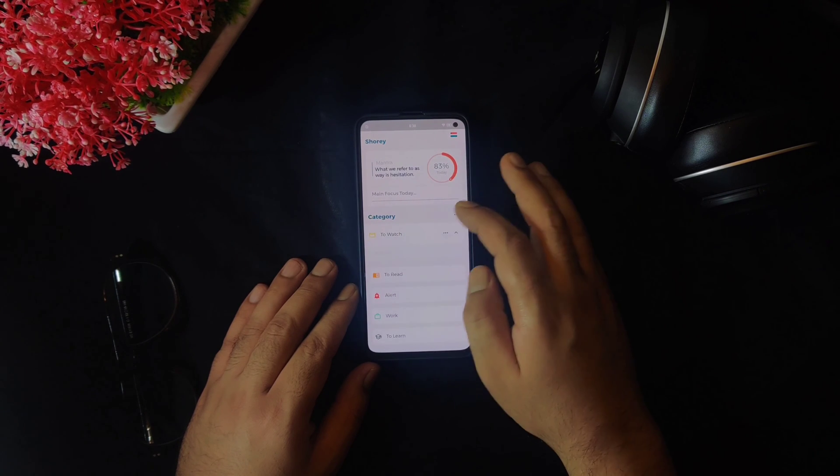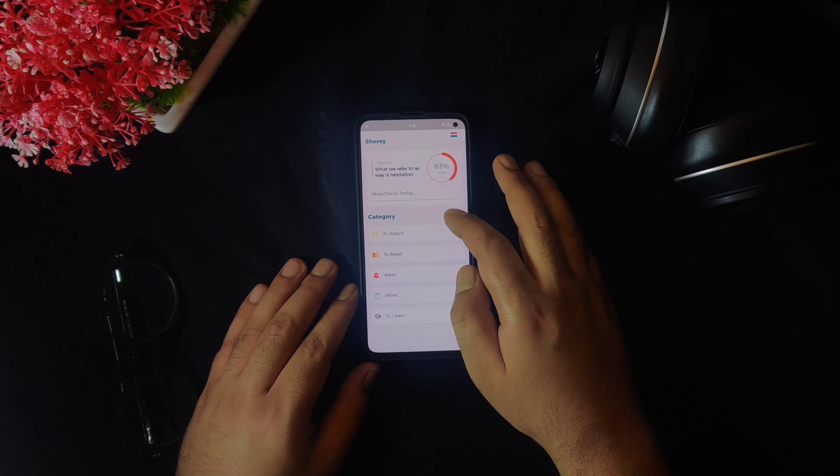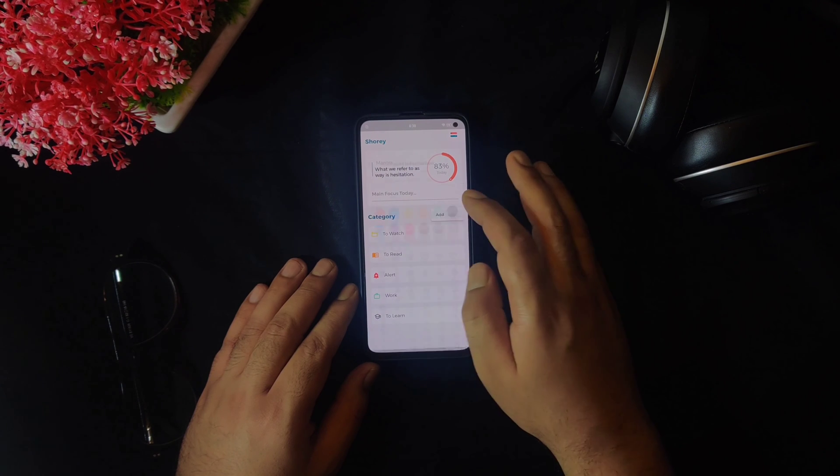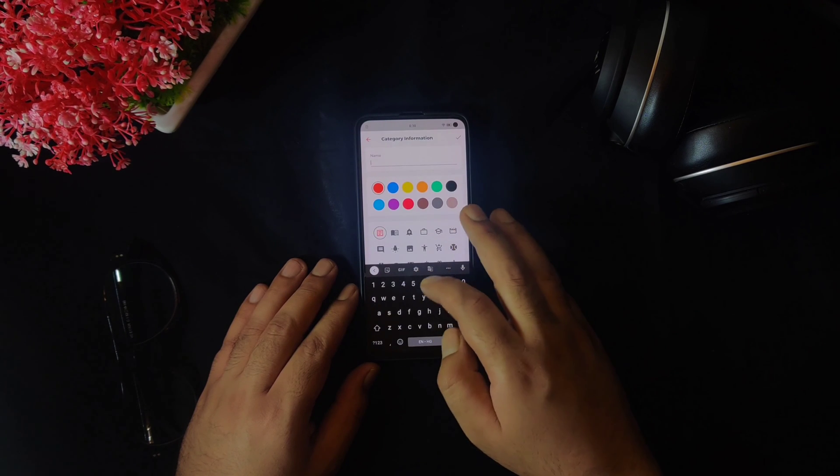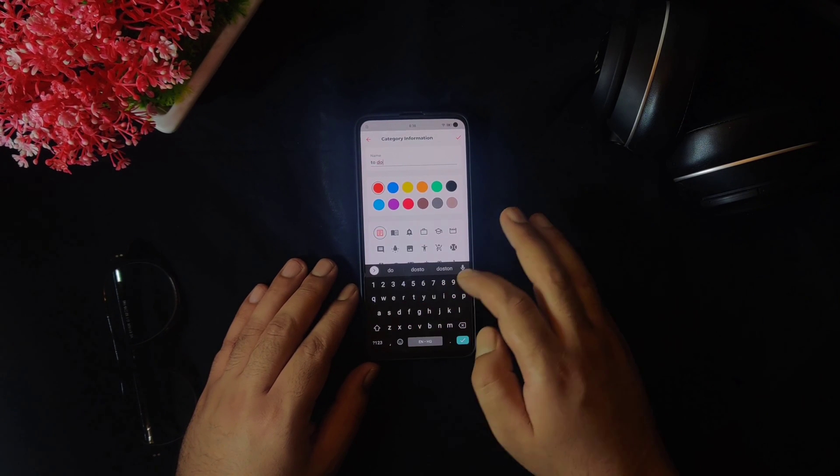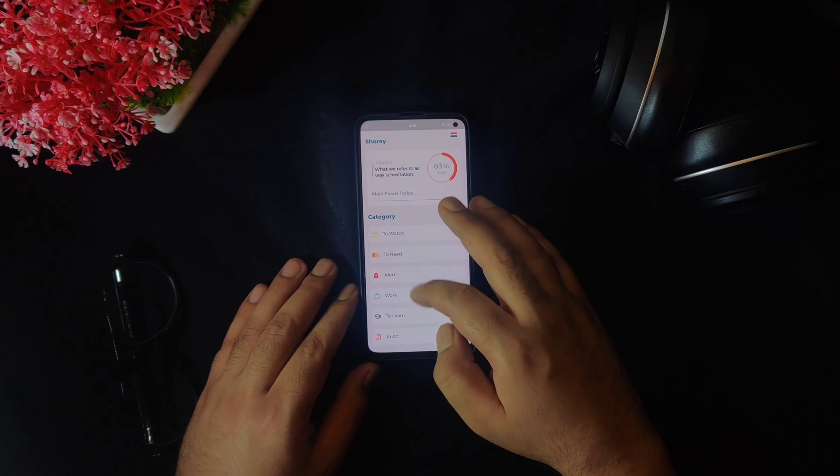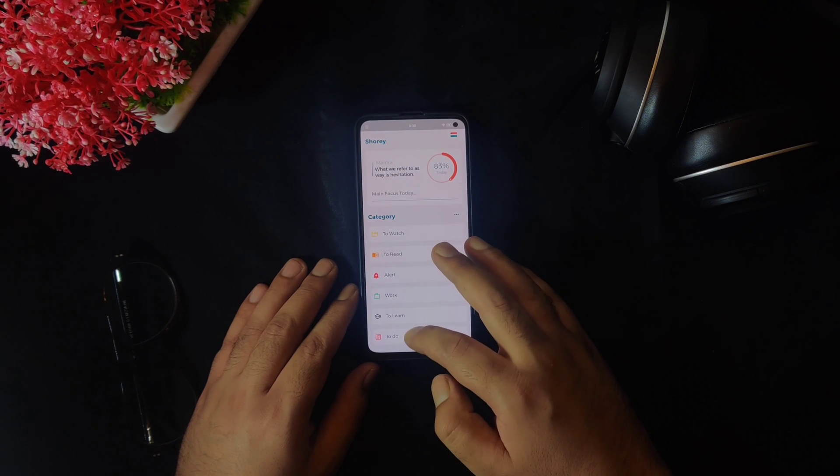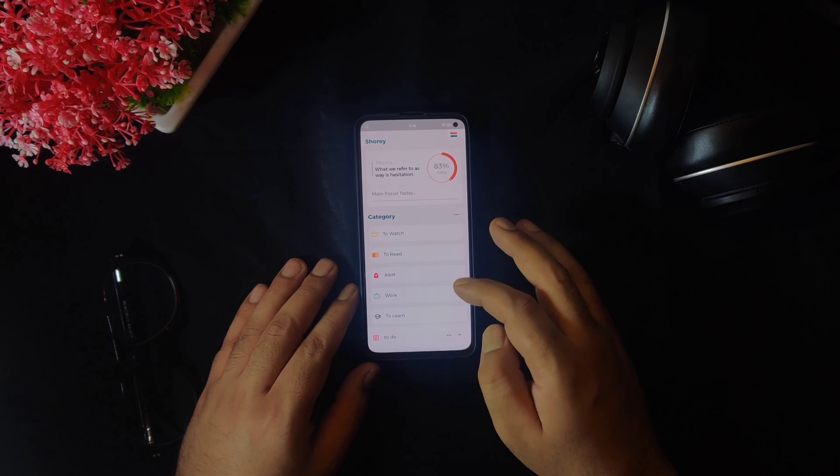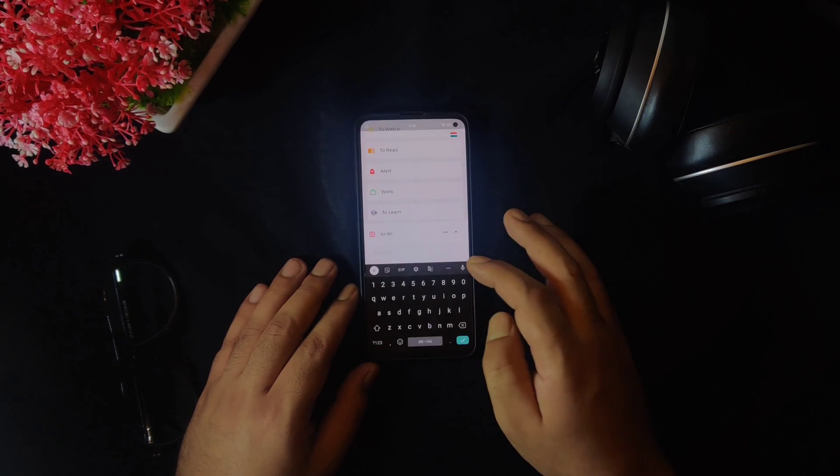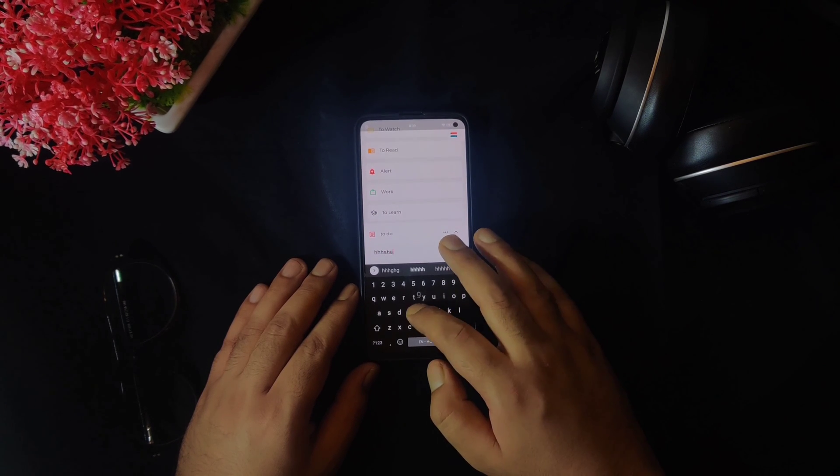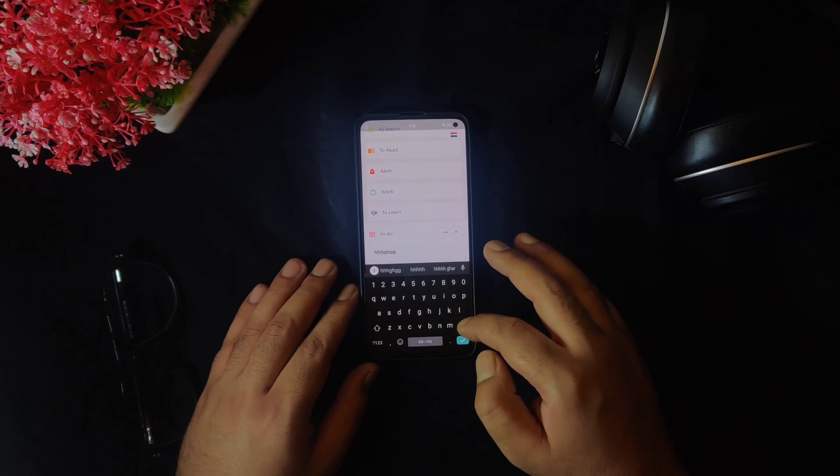To edit any section here, you can simply tap on that particular section, then tap on this three-dot menu here and you have options to choose your favorite icon and color. If you want to add anything to any section here, for example, I will add something to this to-do list here. You can simply write anything and press confirm on your keyboard.